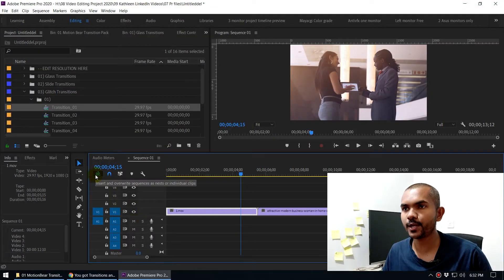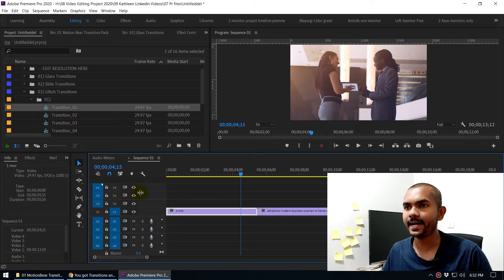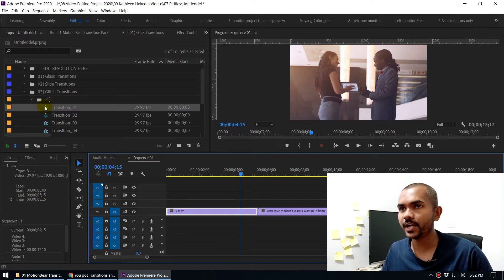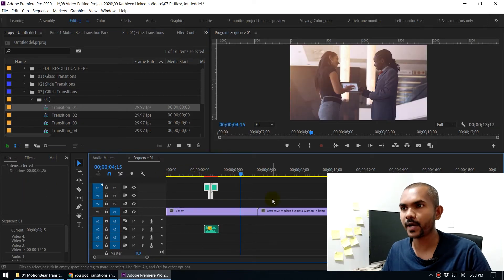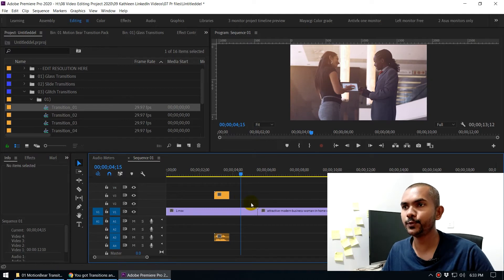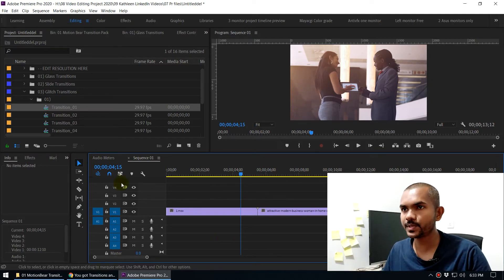Once you've chosen a transition, you can drag it to the timeline. But first, you need to turn off the 'Insert and Override Sequences as Nests or Individual Clips' button. With this turned off, dragging a transition gives you the individual clips inside the nested sequence rather than a single nested clip — which is what we want.